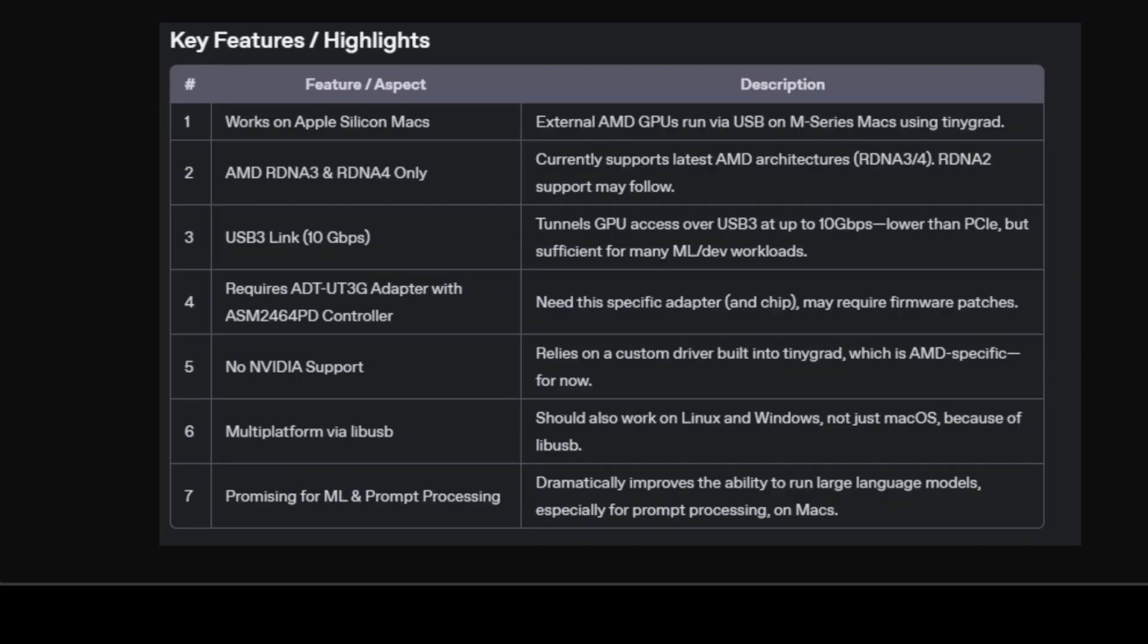Of course, there are caveats. You are limited to the AMD stack, and you need specific adapters that might require fiddly firmware updates. The USB 3 bottleneck does exist, so for highest-end AI training or maybe 4K, 8K video pipelines, you are better off with native PCIe or Thunderbolt bandwidth.